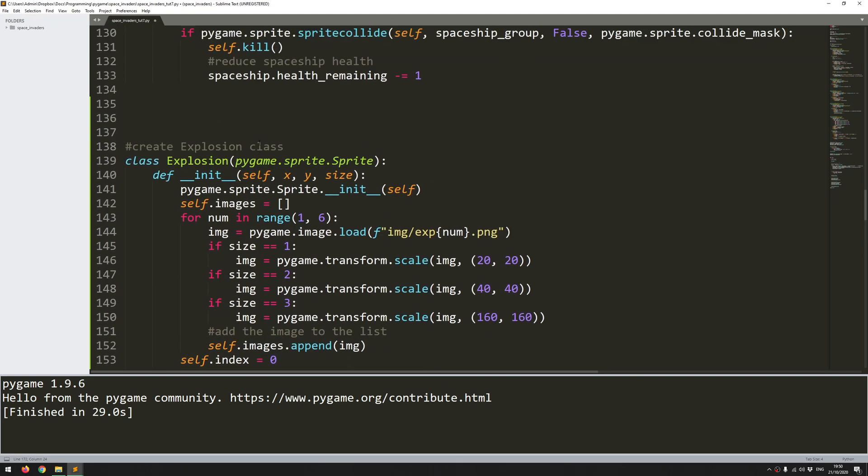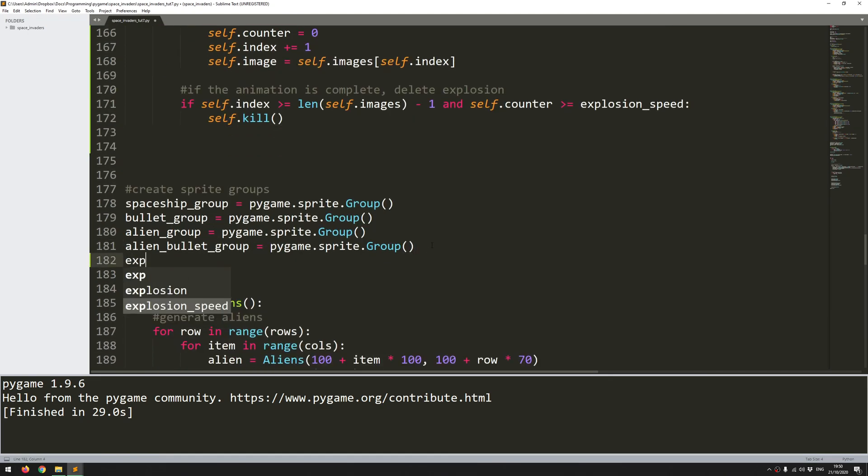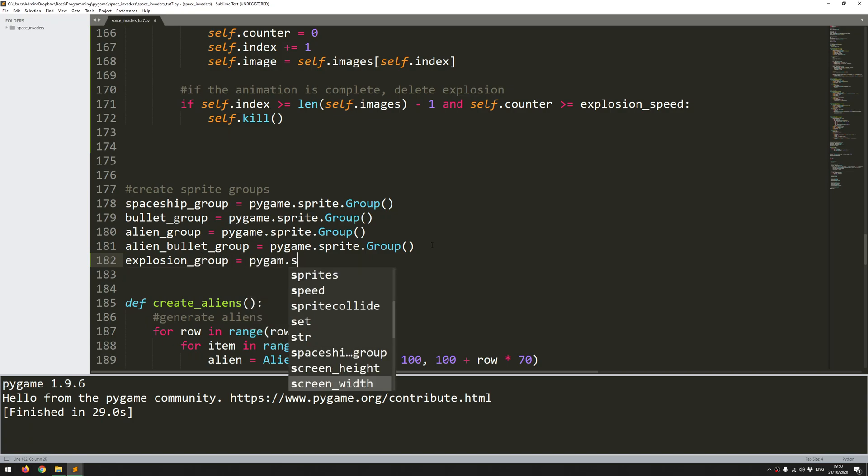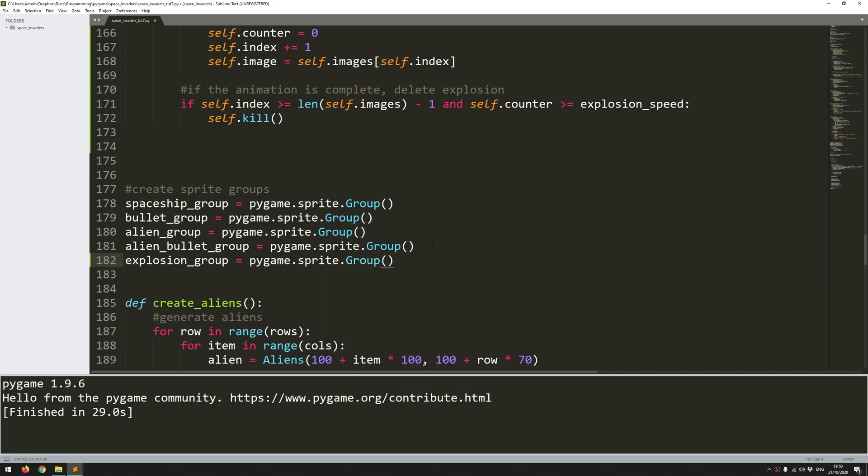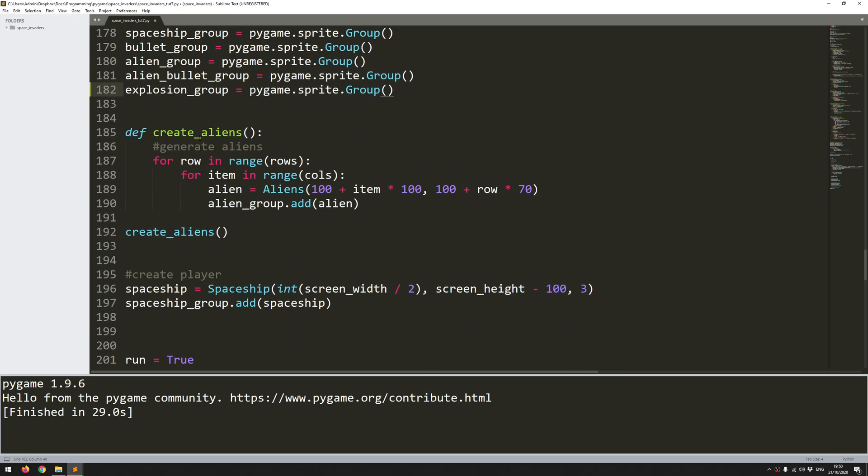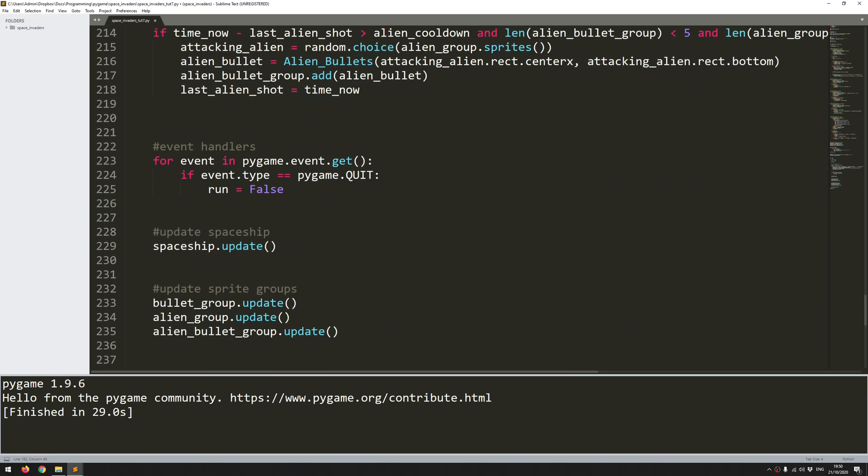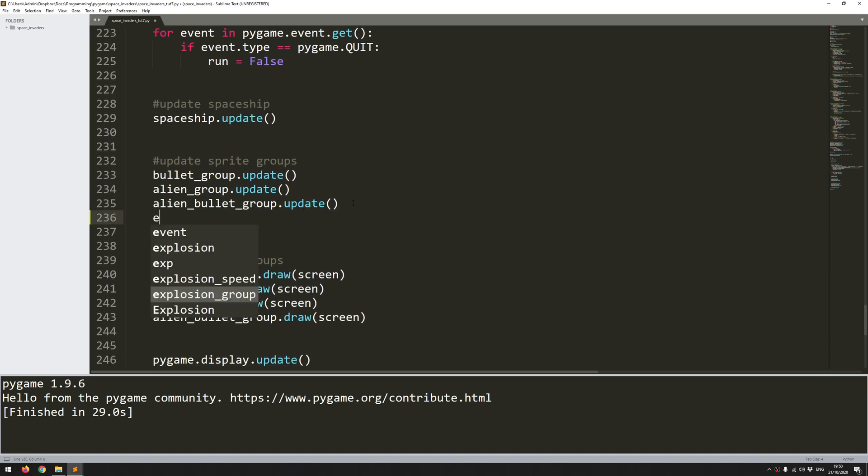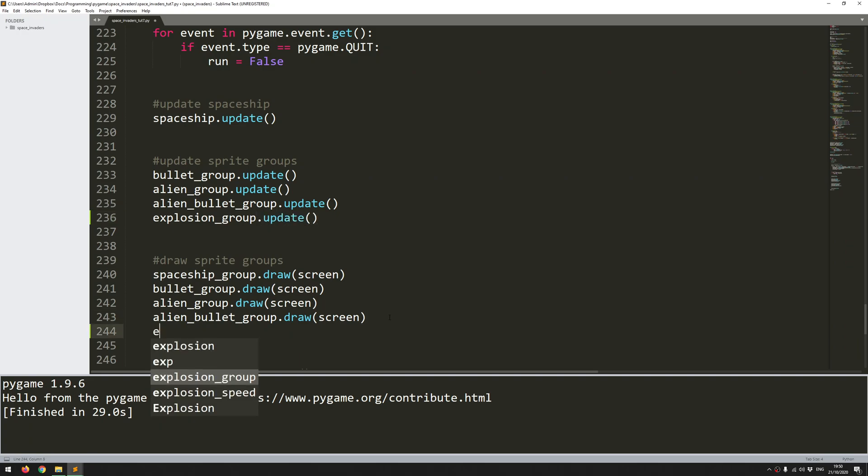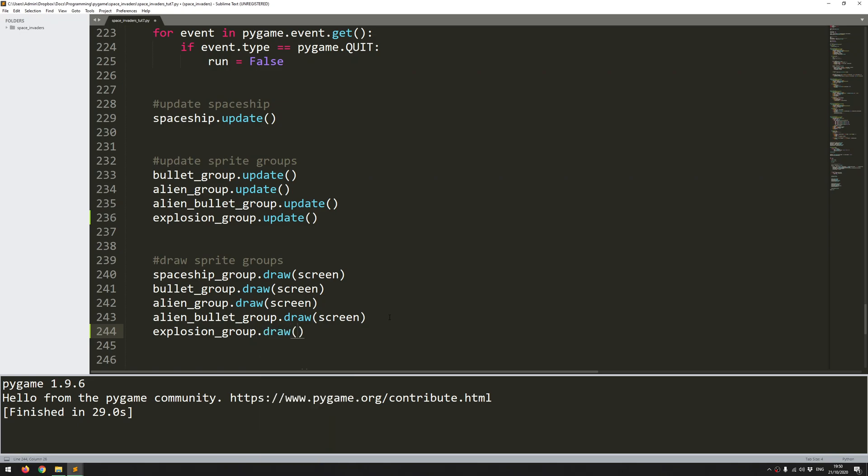So that should be it. That's my explosion class complete. And like with all the other ones I need to create a group for it. So explosion group equals pygame.sprite.group and then I need to always call the draw and update functions. So let's come down here and I'll say explosion group.update and explosion group.draw and the display is my screen.